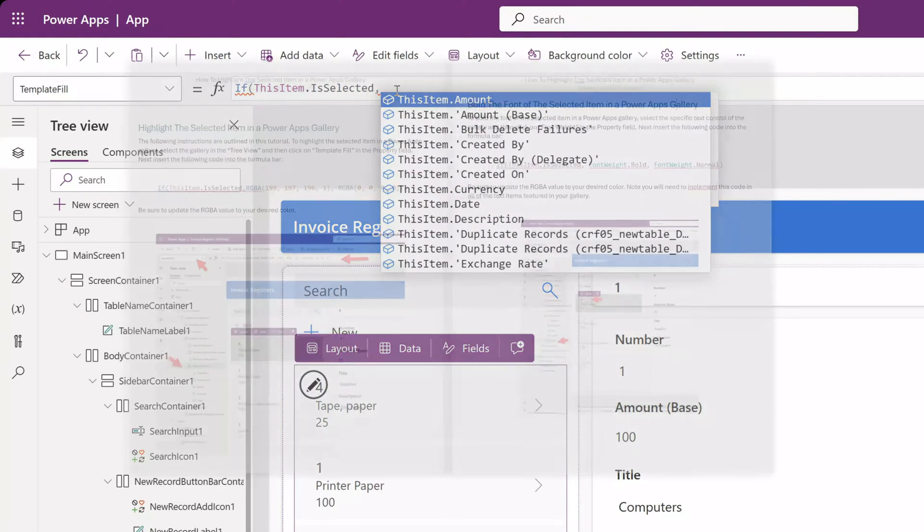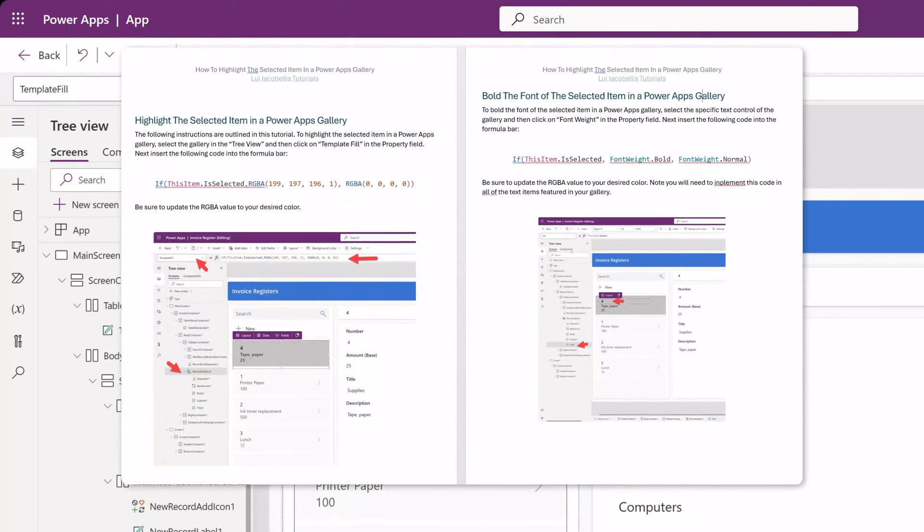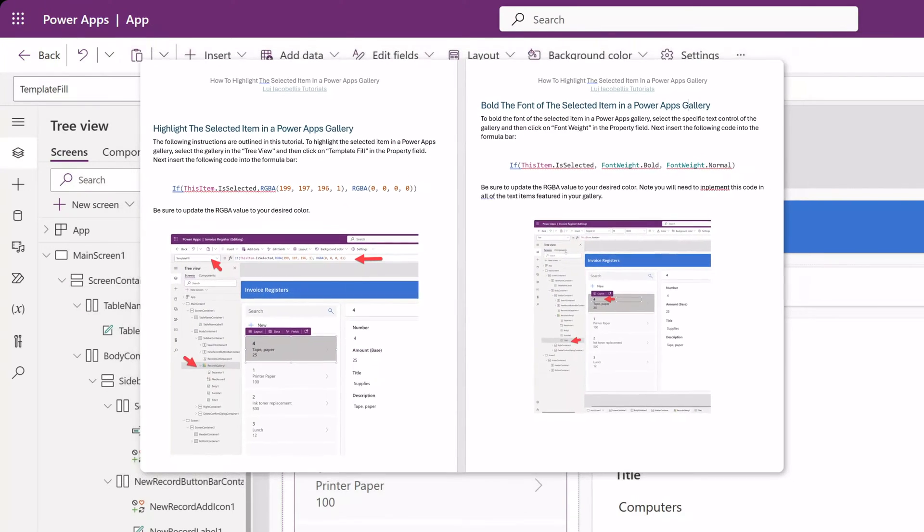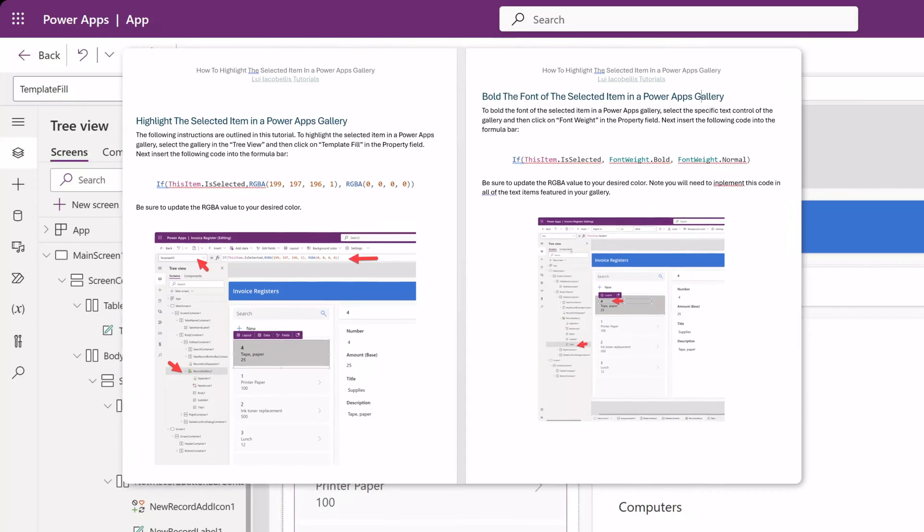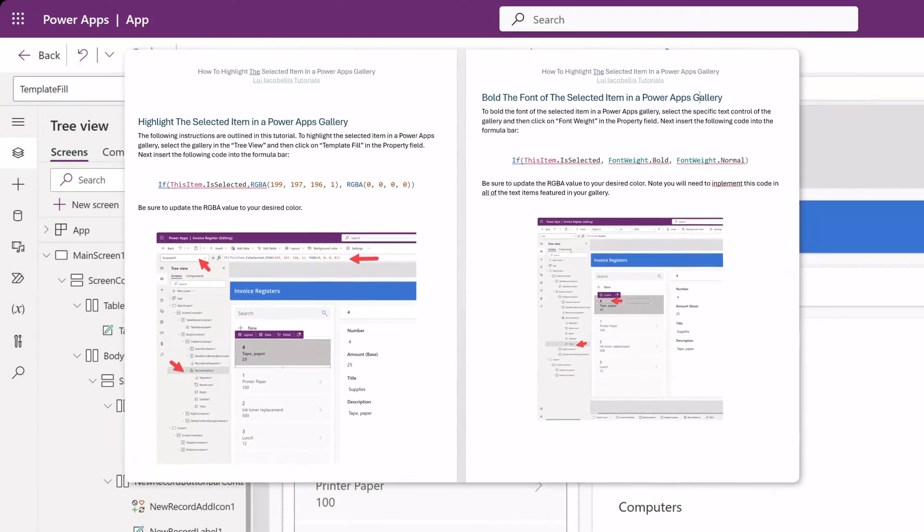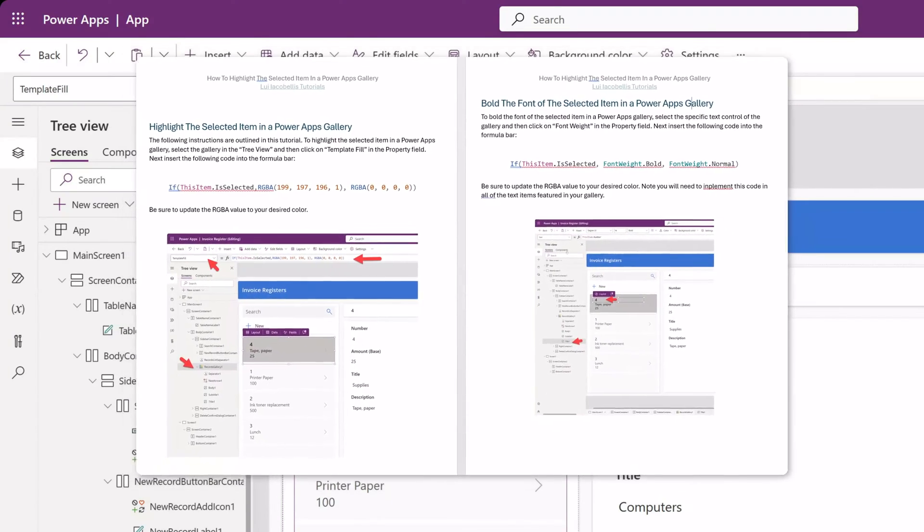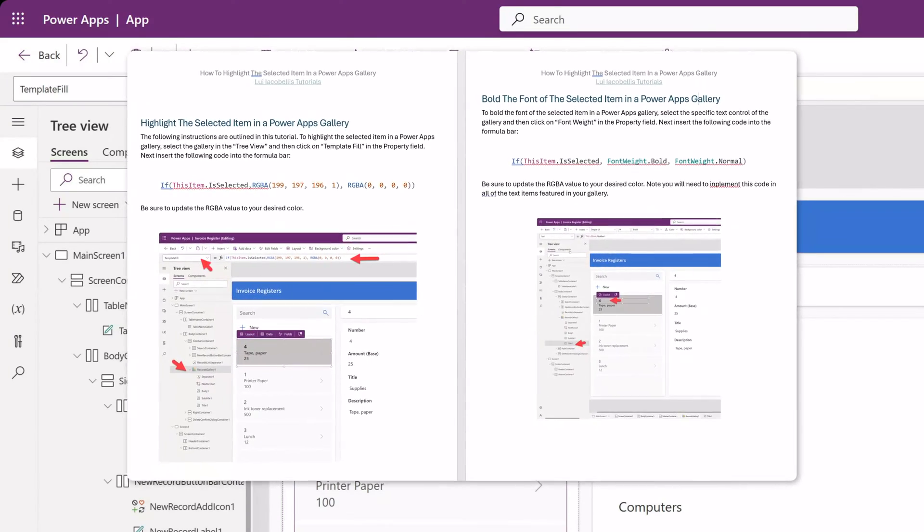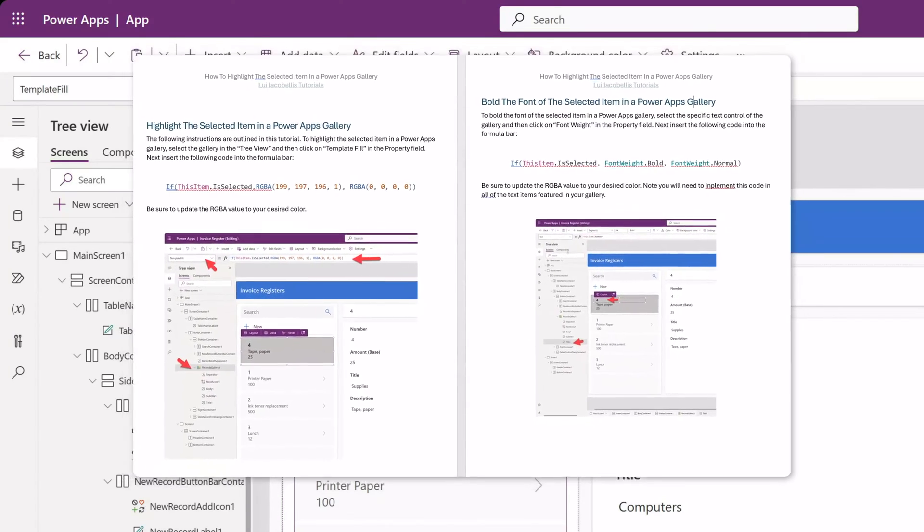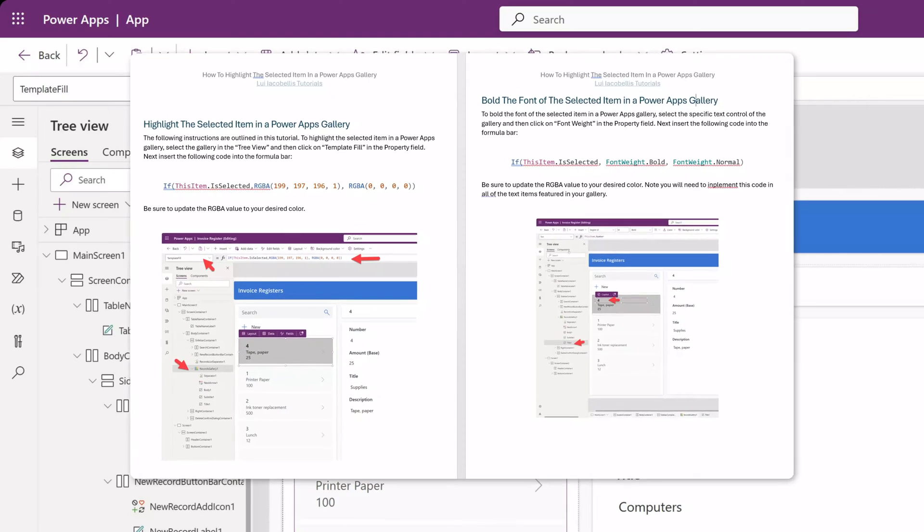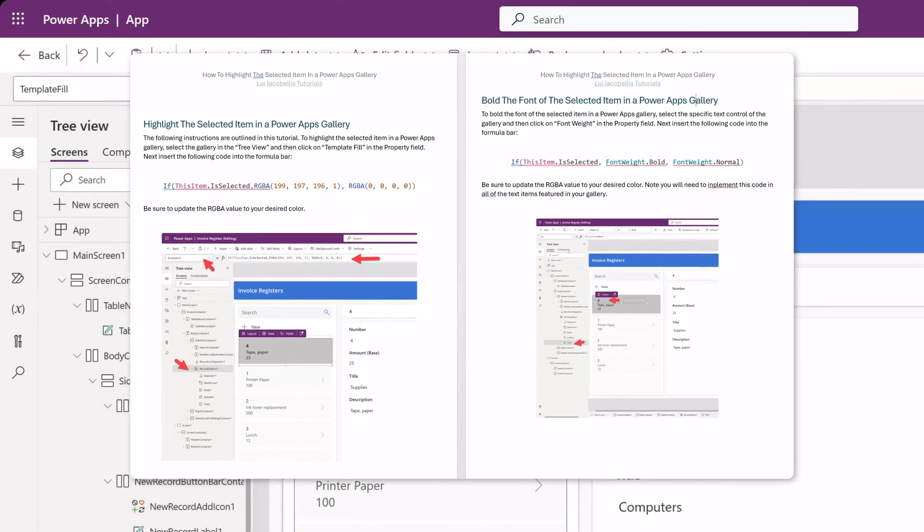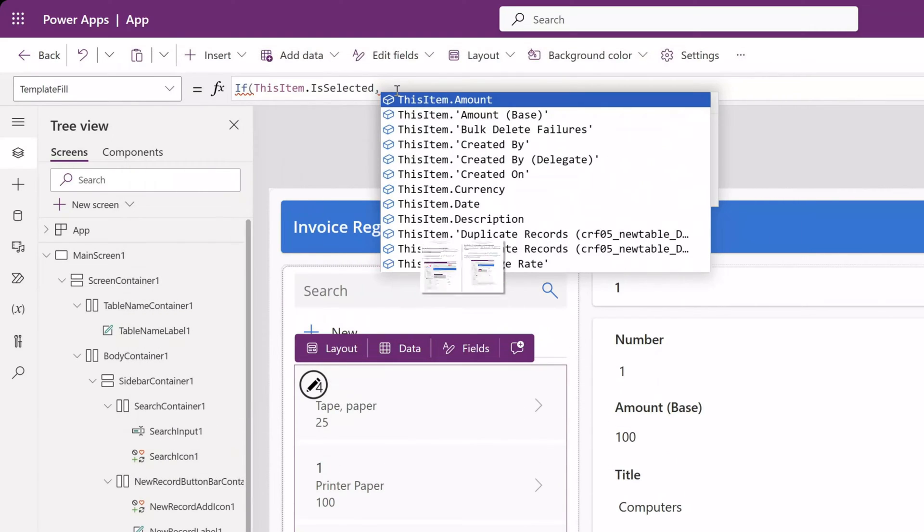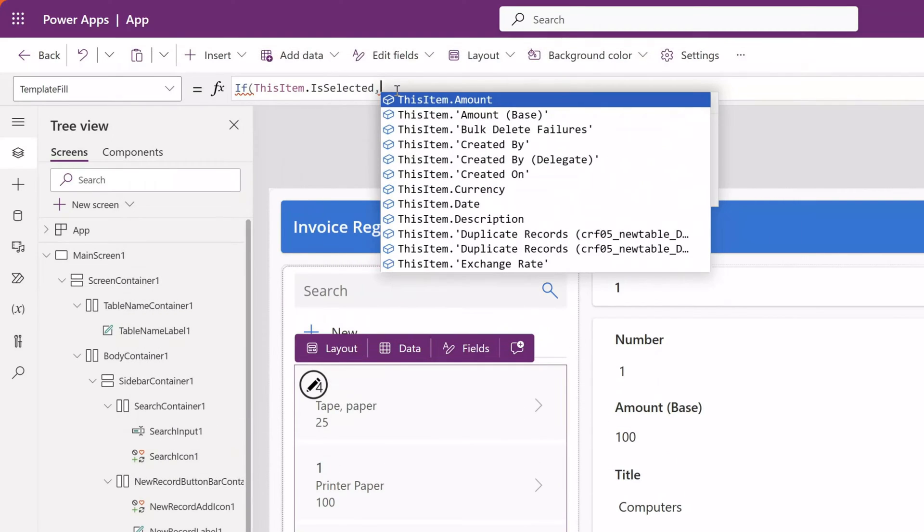If you would like to download the code that I've used in this tutorial, I've included a link in the description of the video below. You can simply fill out the form and I will send the code to you in a Word document.